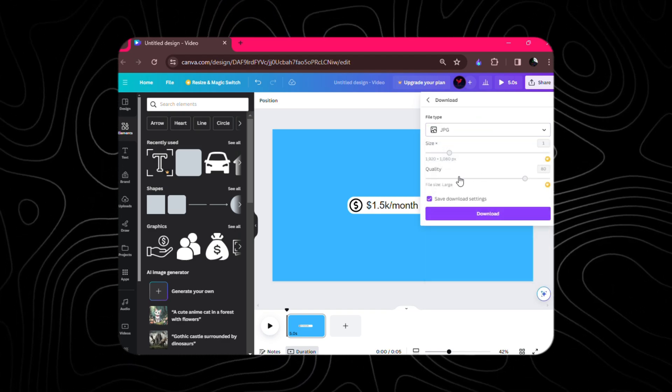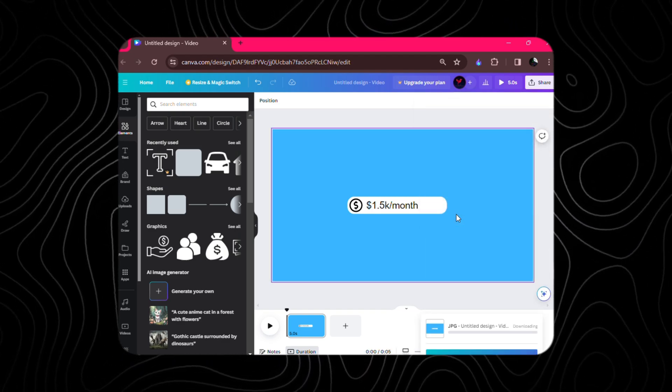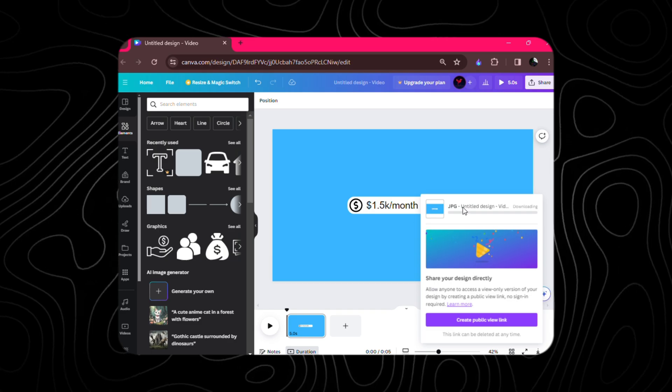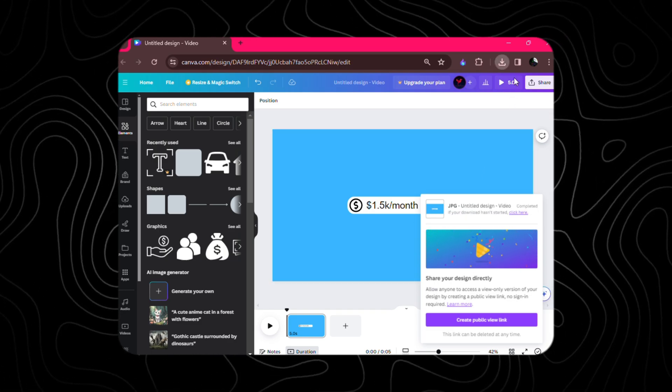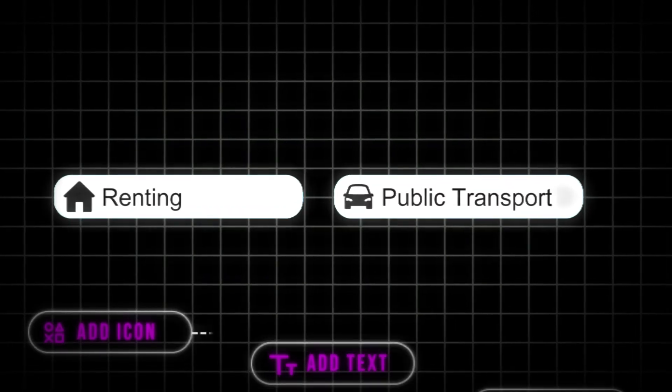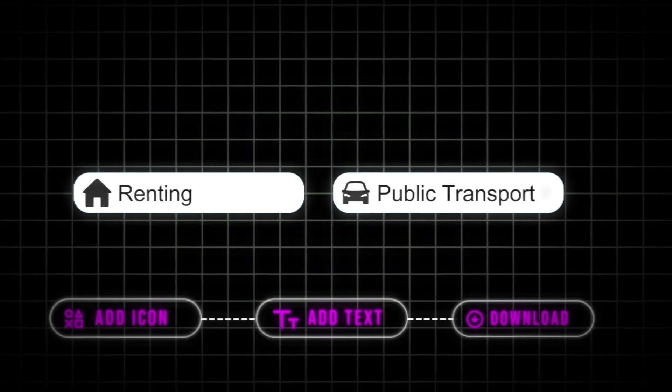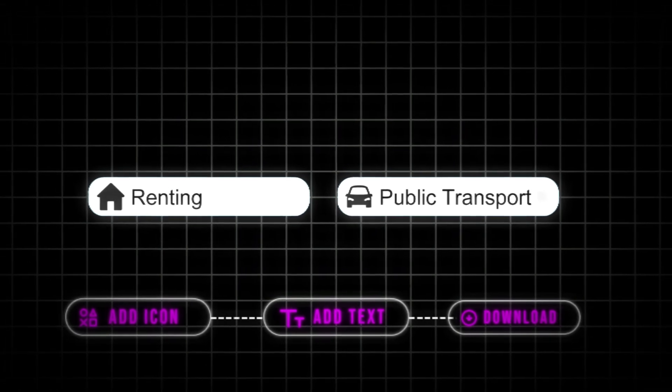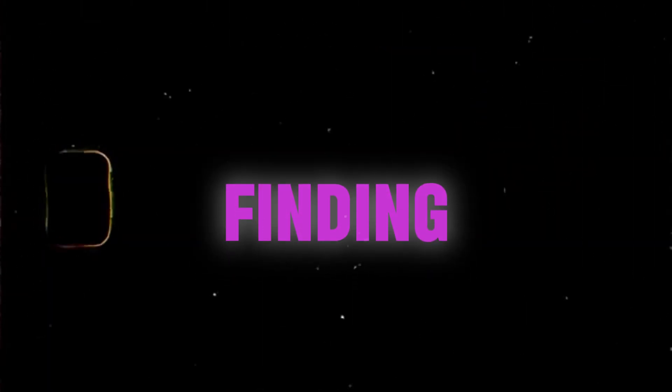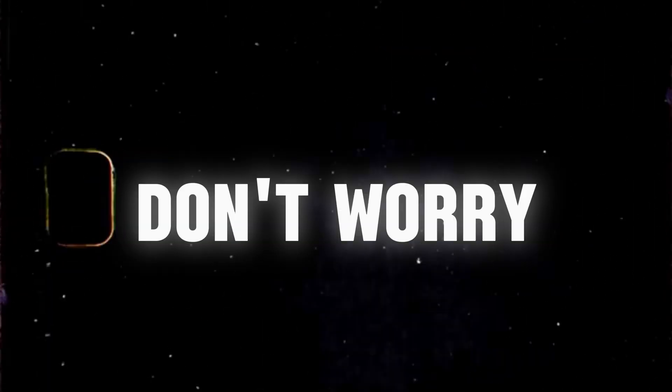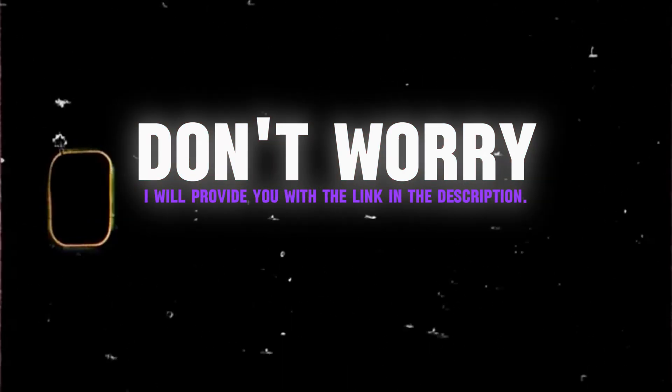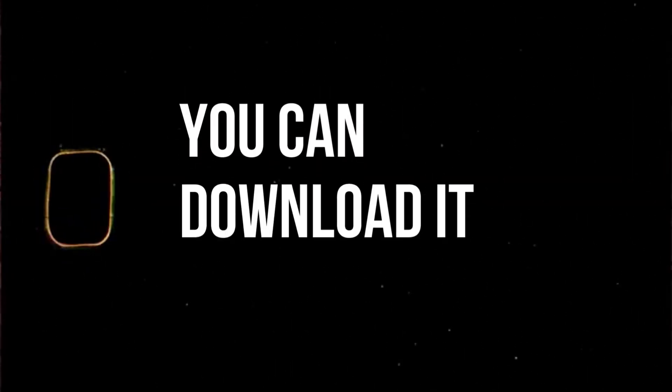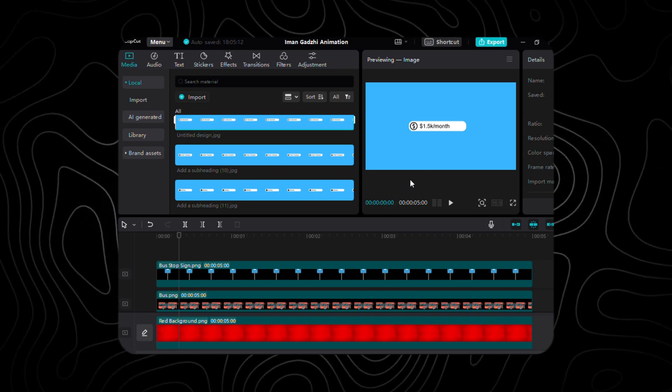Last but not least, hit that download button and import our masterpiece in glorious image format, and follow the same process for the other two text. If you find difficulty in finding and creating assets, don't worry, I will provide you with the link in the description. You can download it from there. Alright, moving forward.